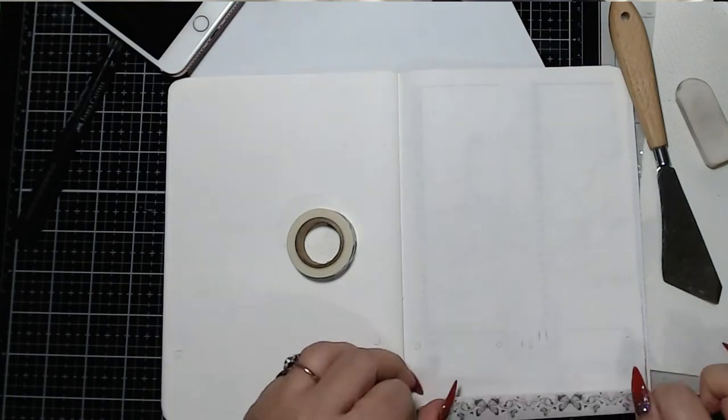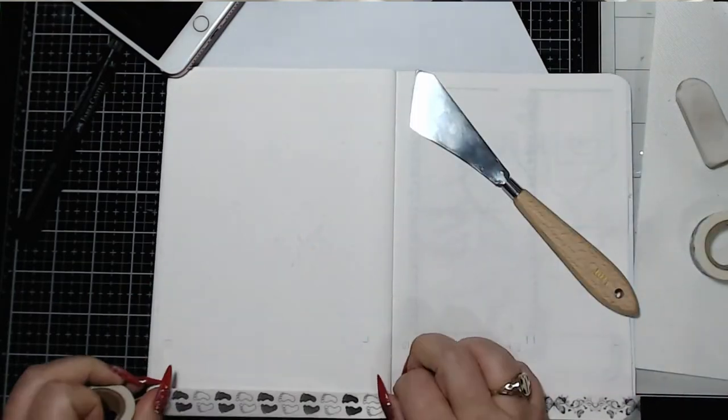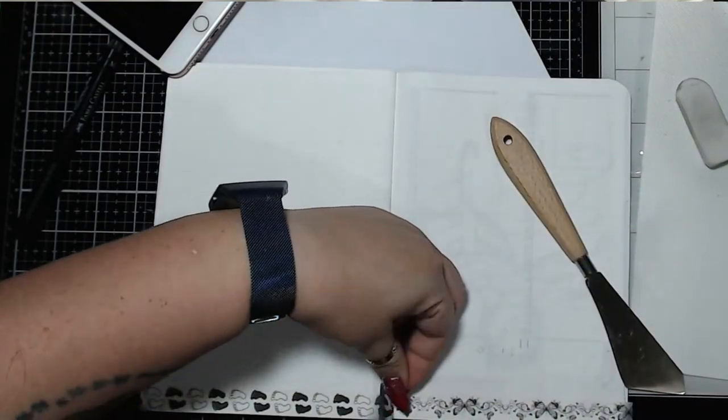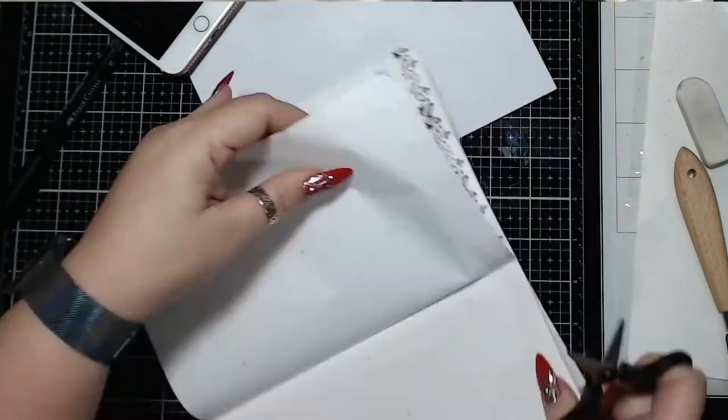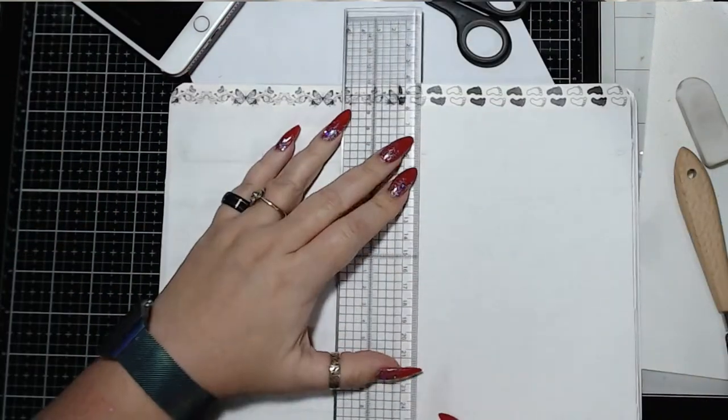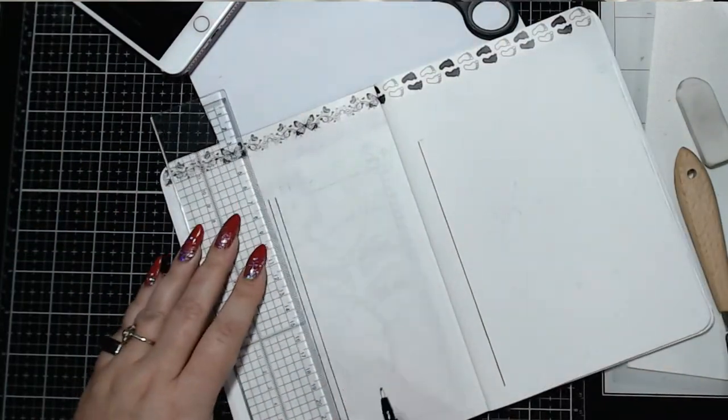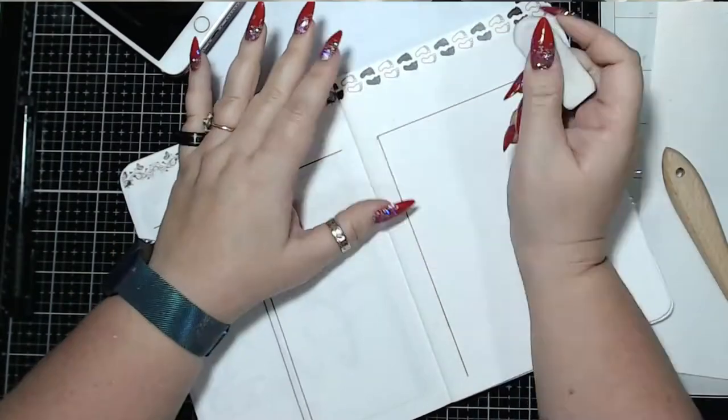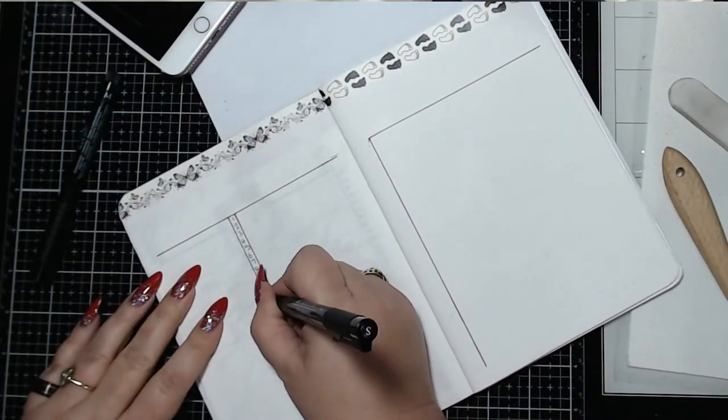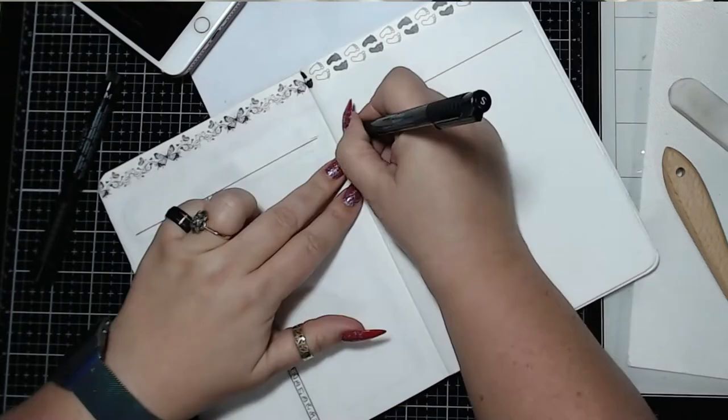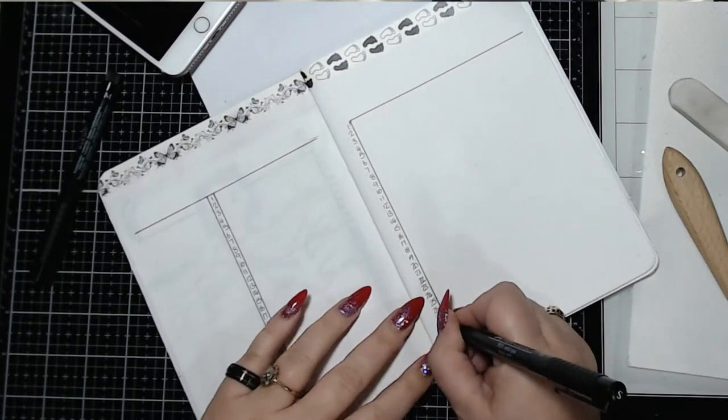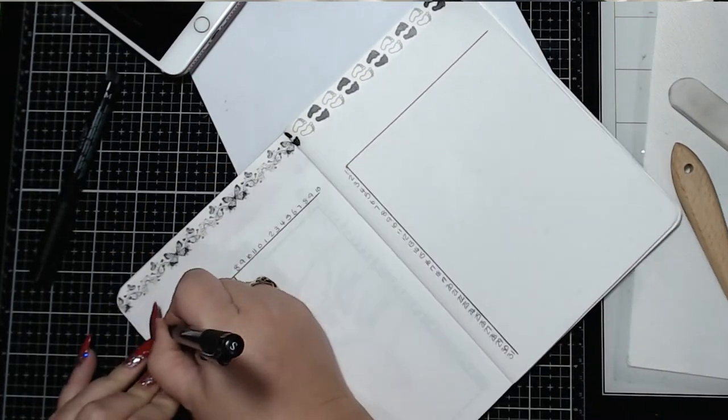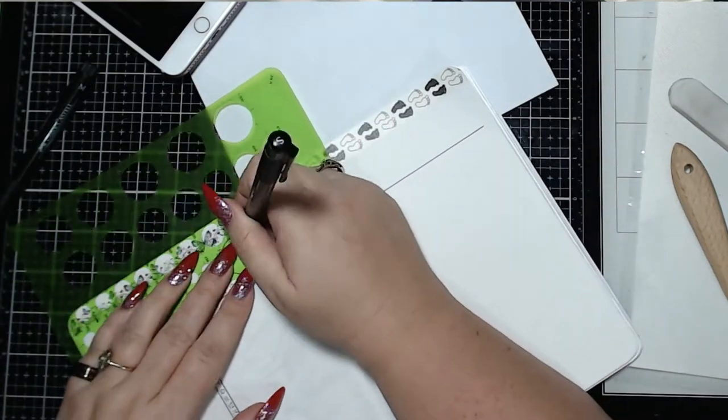These next two spreads are quite basic in comparison to some of them. On the left under the pretty butterflies I track my sleep. On the right half of that spread, it's the hours that my Fitbit tells me I have slept. And then on the left of it is how well I think I slept.